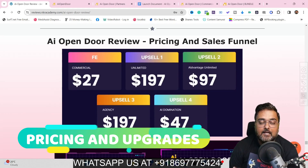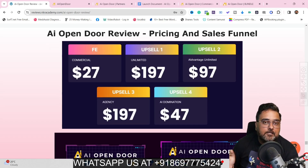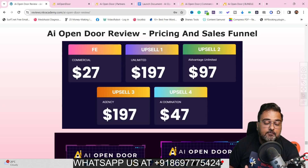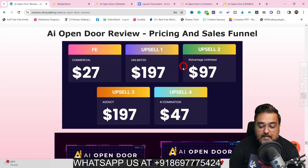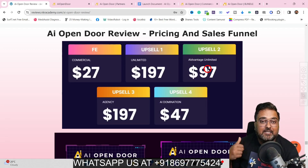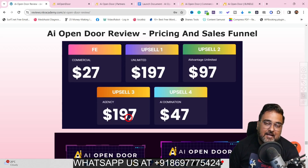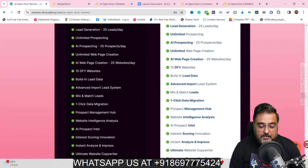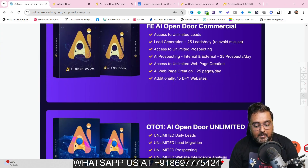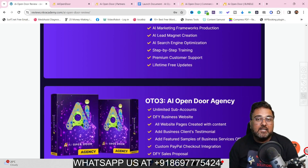Now for the pricing: the front end with commercial license is priced at only $27, and along with all my bonuses this small price is an absolute no-brainer. The front end does have a daily lead limit, so if you wish to go for the unlimited plan — which I suggest — it should cost $197 and gives you unlimited of everything. Then there is AI Advantage Unlimited, the agency version where you can create sub-accounts, and AI Domination. All details about these upgrades are on my bonus page.